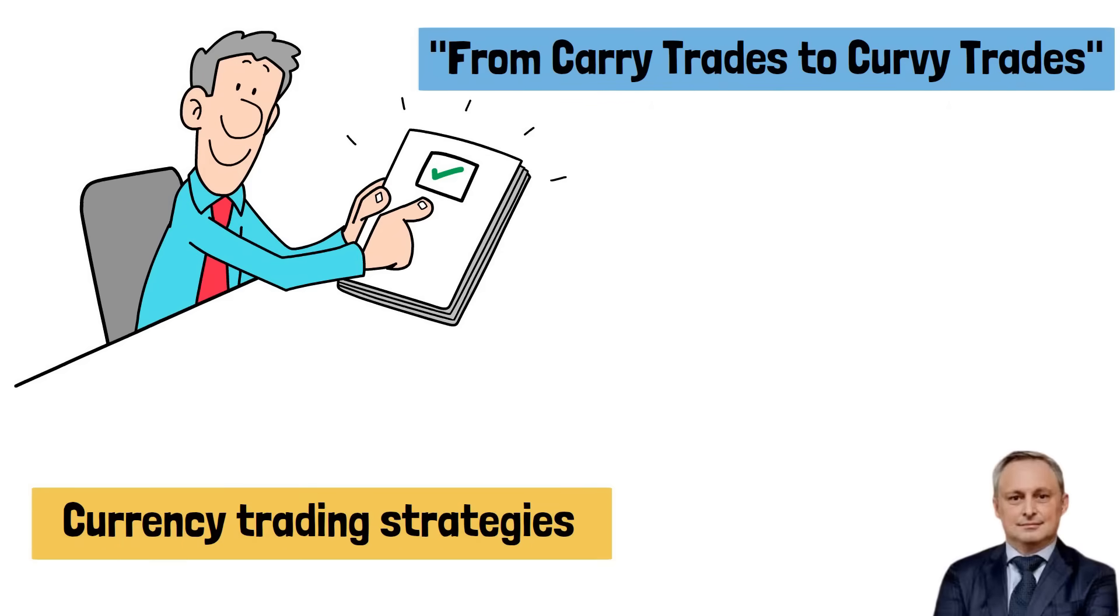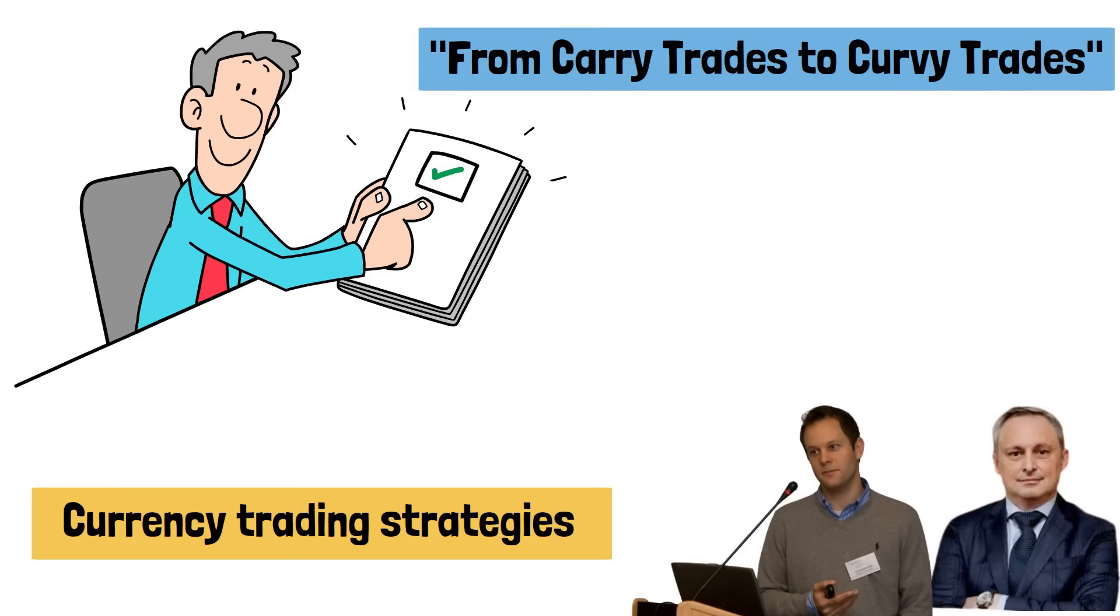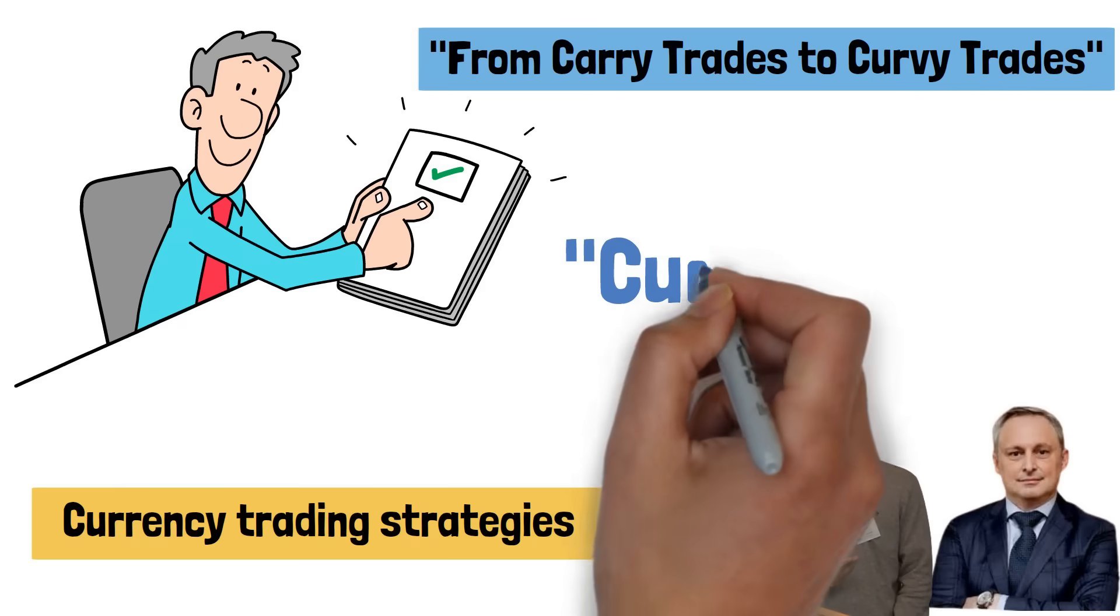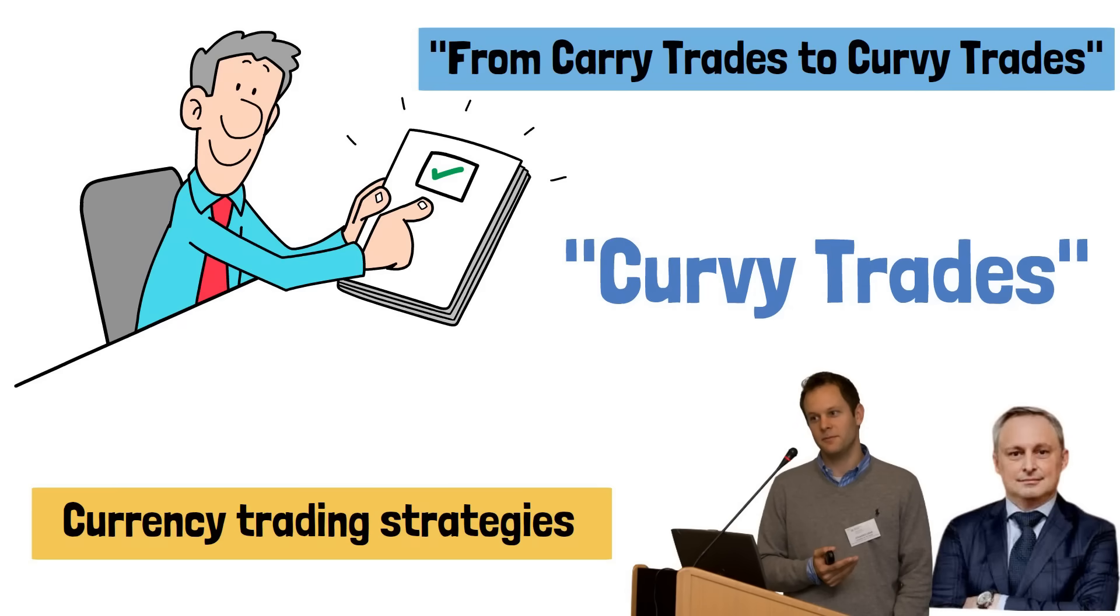authored by Ferdinand Dreher, Johan Graub, and Thomas Koska, introduces a novel approach to currency trading strategies called Curvy Trades.